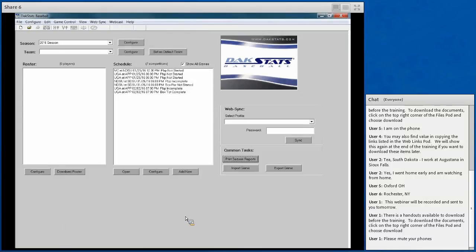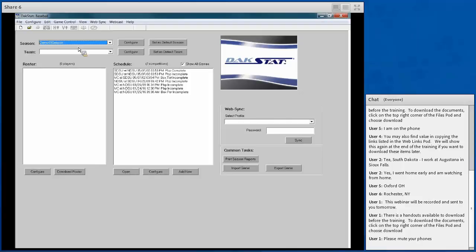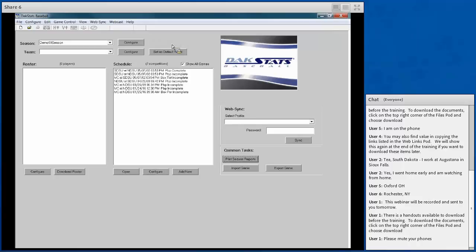Continuing through the rest of the interface when you first open DACstats: the toolbar along the top lets you create new games and open existing games. The Season dropdown allows you to quickly switch between seasons and add new ones. If you want to create a new season from scratch, this is where you start. You can also set a default season so that whenever you first open the program, that season loads automatically, letting you start a game quickly.